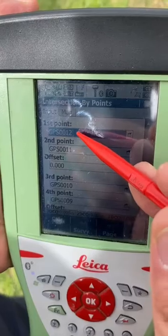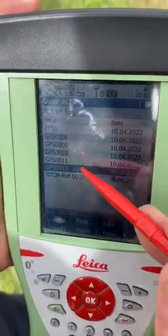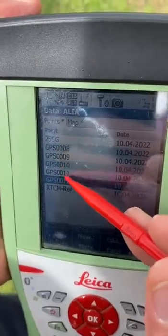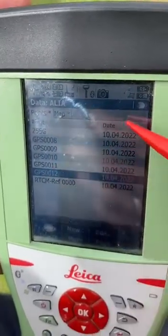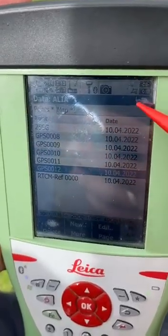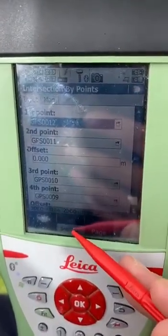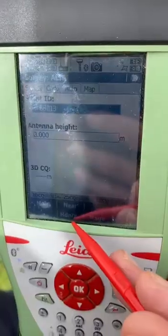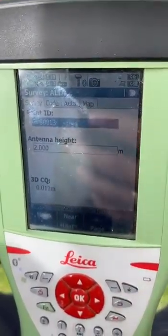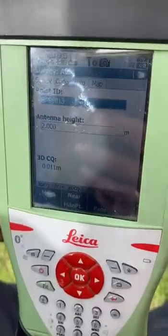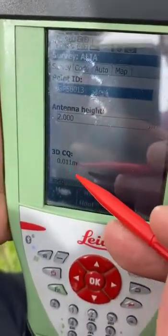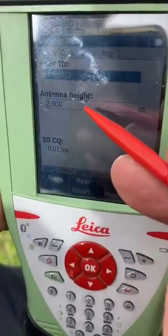We select on the point here and select the point from the survey or from the job. If we don't have points here, we go to the survey.